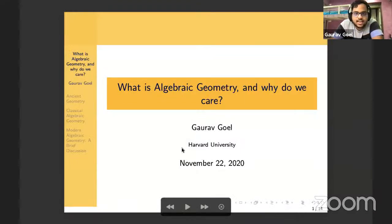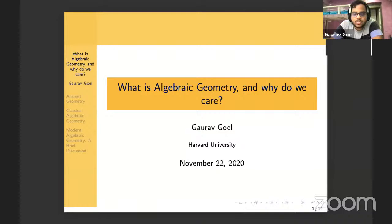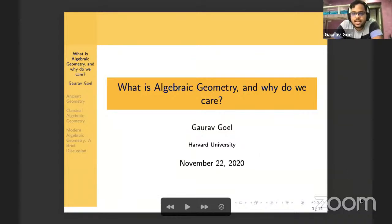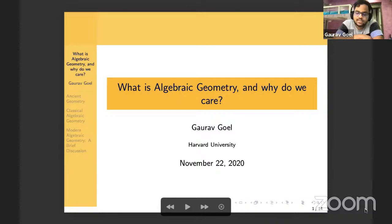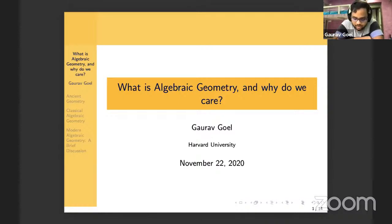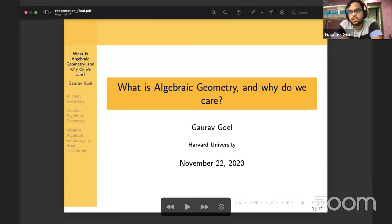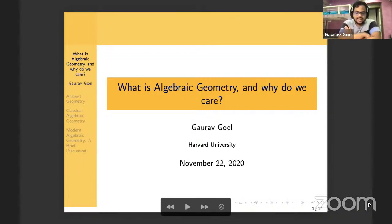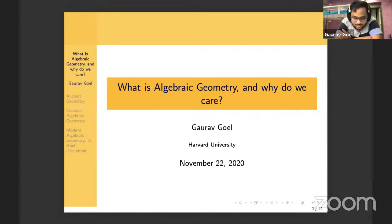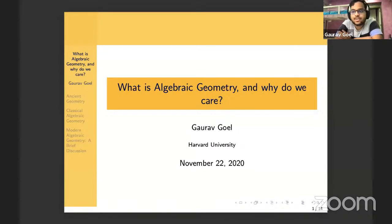As Samir said, if you have any questions, pop them in the Q&A, and I will try to answer them as best as I can, either during the talk or right after. I plan to leave five-ish minutes at the end answering your questions. So with that said, let me get started. The topic I'm going to talk about today is: what is algebraic geometry, and why do we care about it?